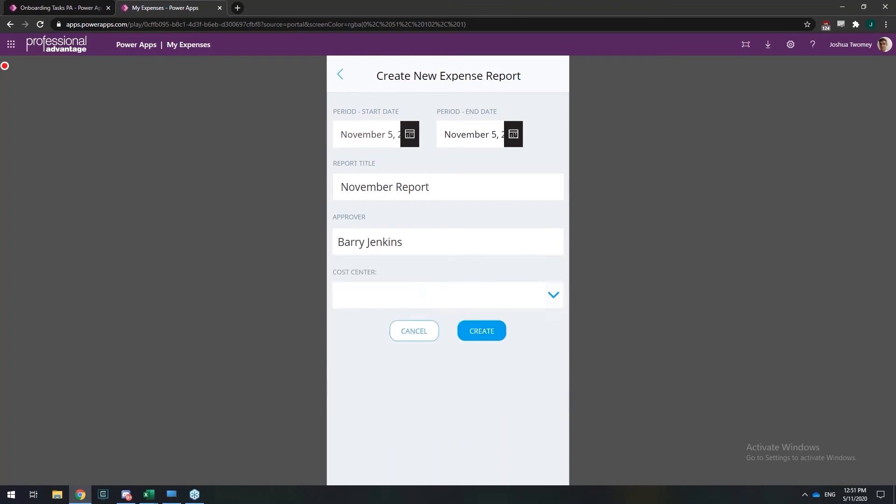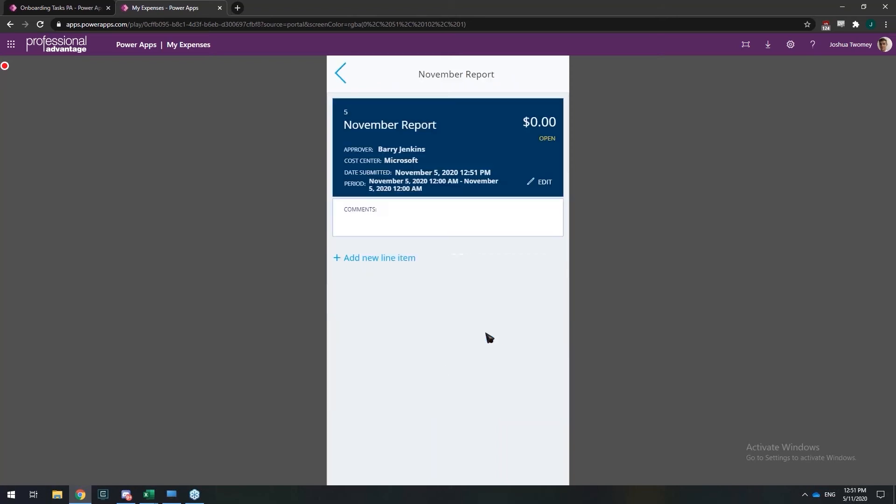So if you're familiar with ADP and have ever created an expense report before, this information should be familiar. So I've just created a report there. I can add comments if I wish.